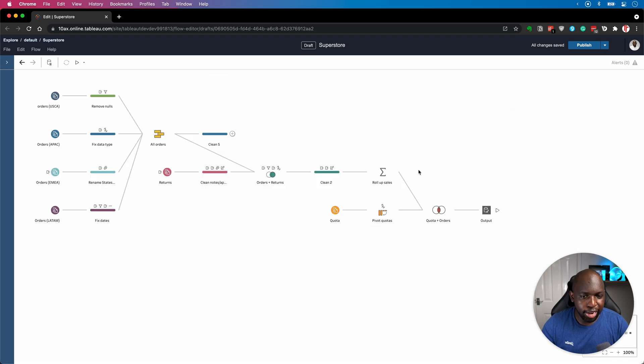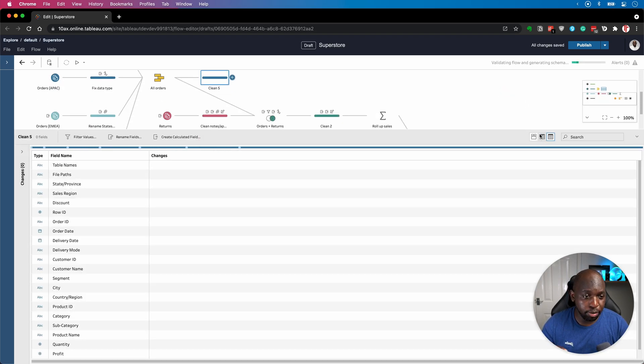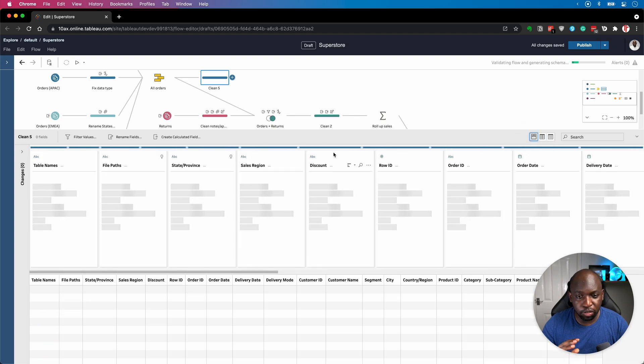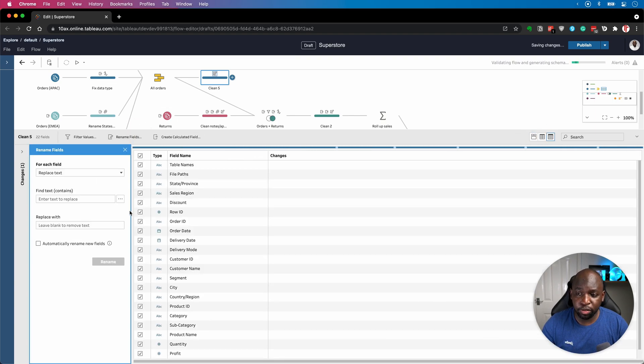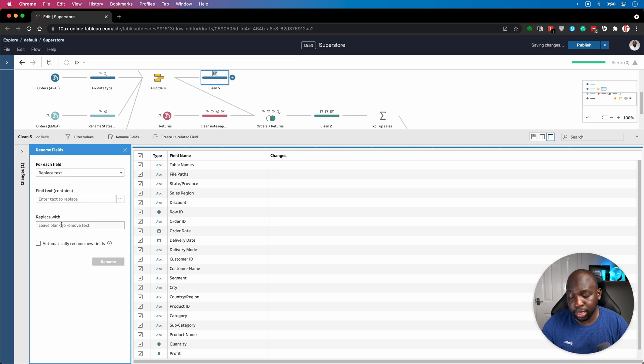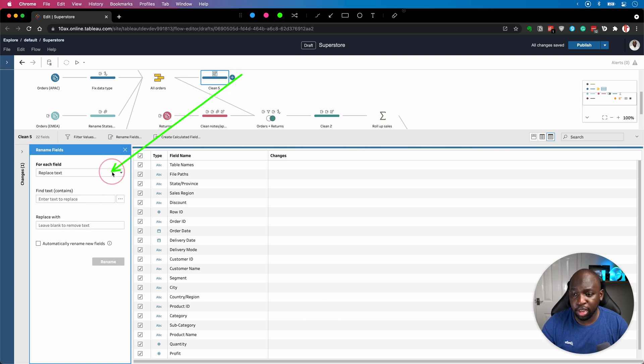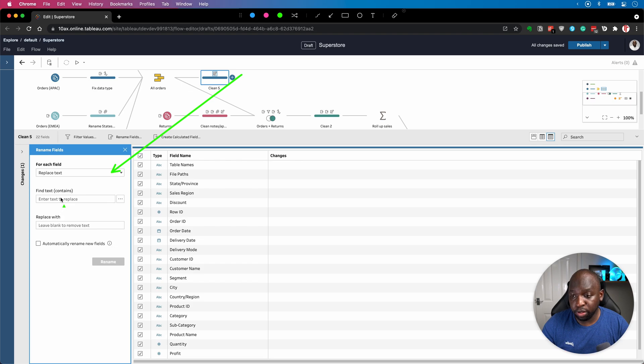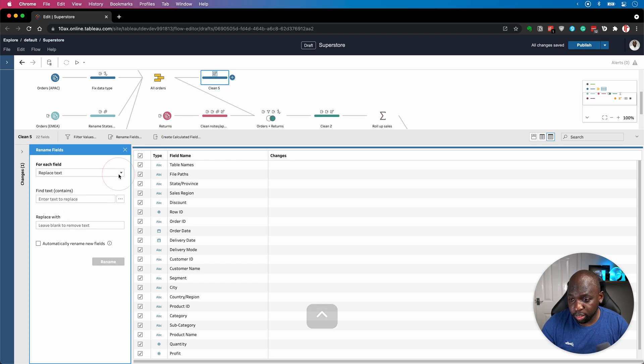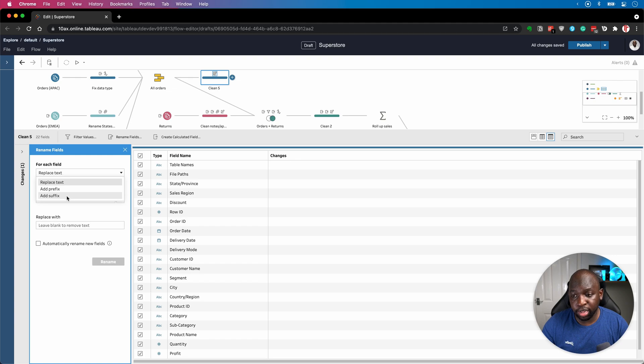So now that we have this feature, I'm actually going to go back to my clean step. I'm going to go back to the standard view. I'm just going to select rename fields. And what it will do is actually give me this nice new interface. I've just highlighted it here on the left. And we have a bunch of options. So the first one is we have the ability to do this for each field. I can replace text. I can do a bunch of other things as well. I can add a prefix and I can add a suffix.